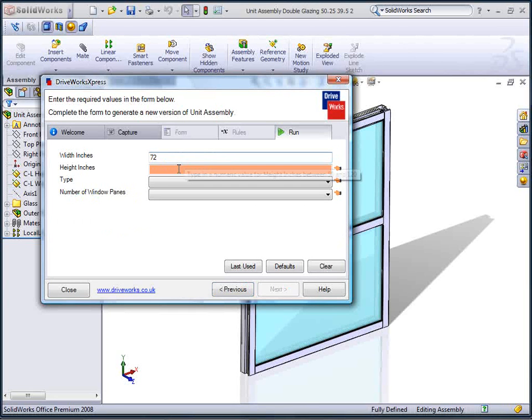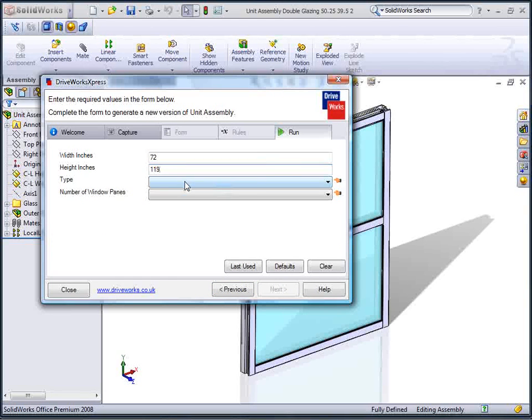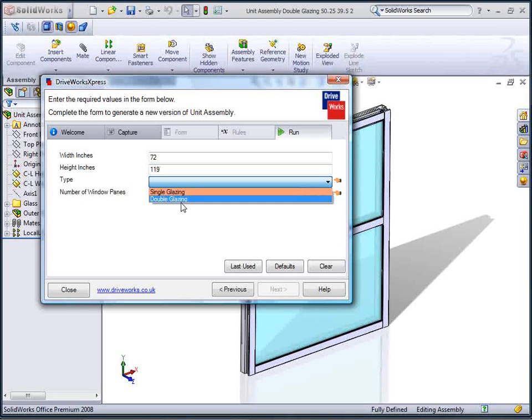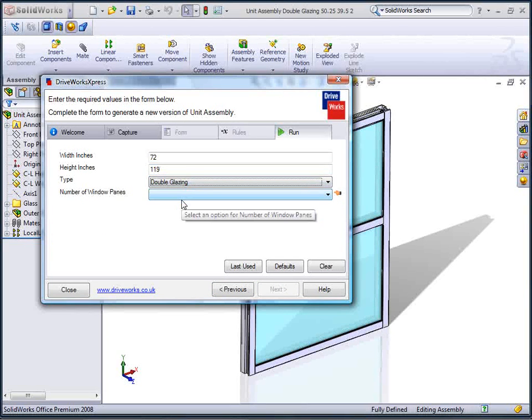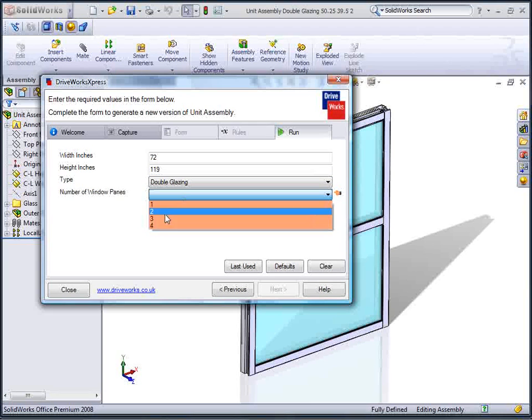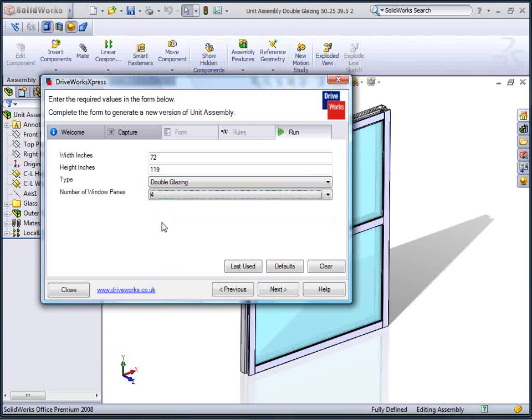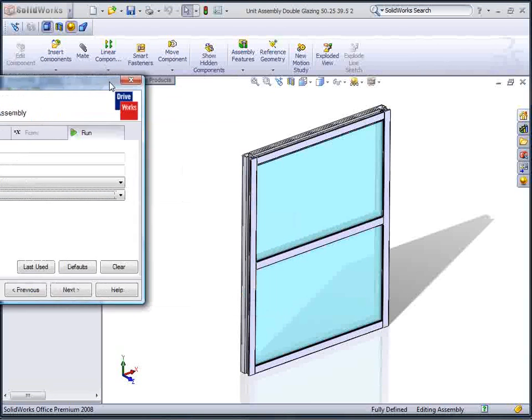We can use DriveWorks Express over and over again, so we will jump straight into specifying the second larger arrangement on our building elevation.